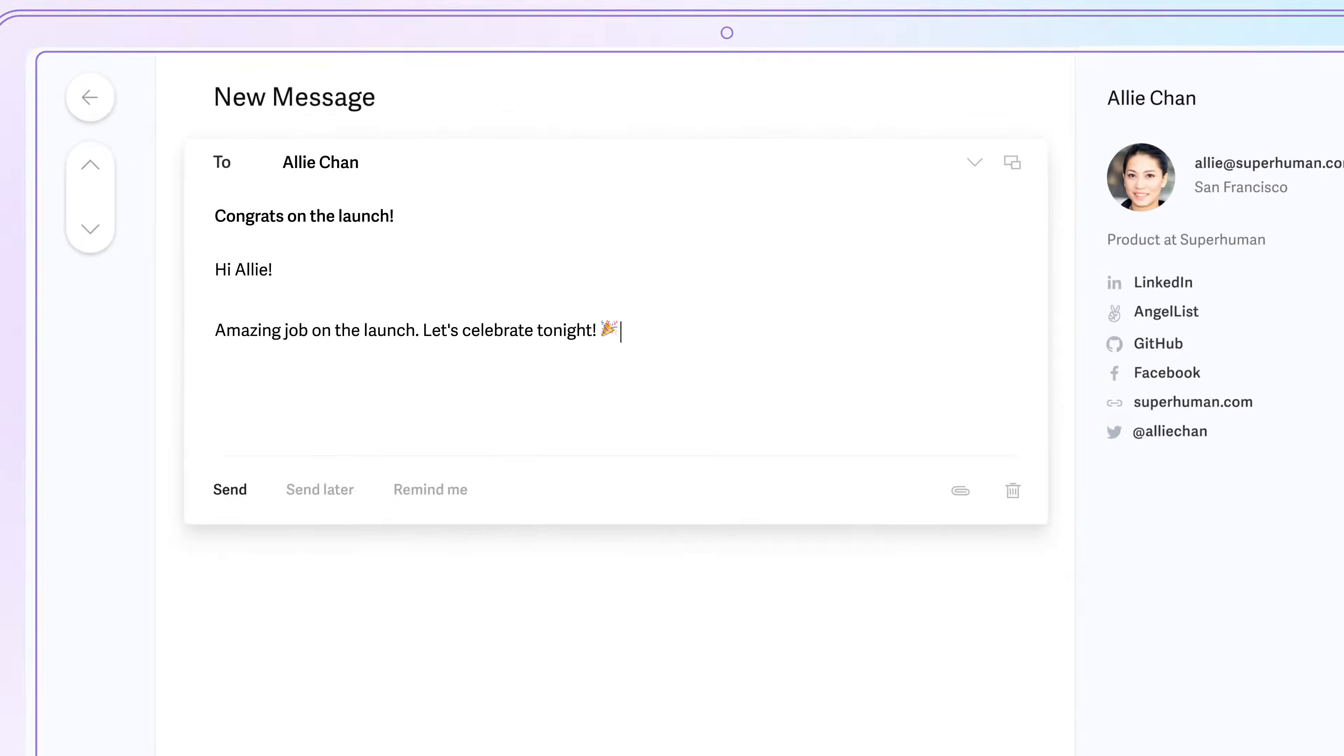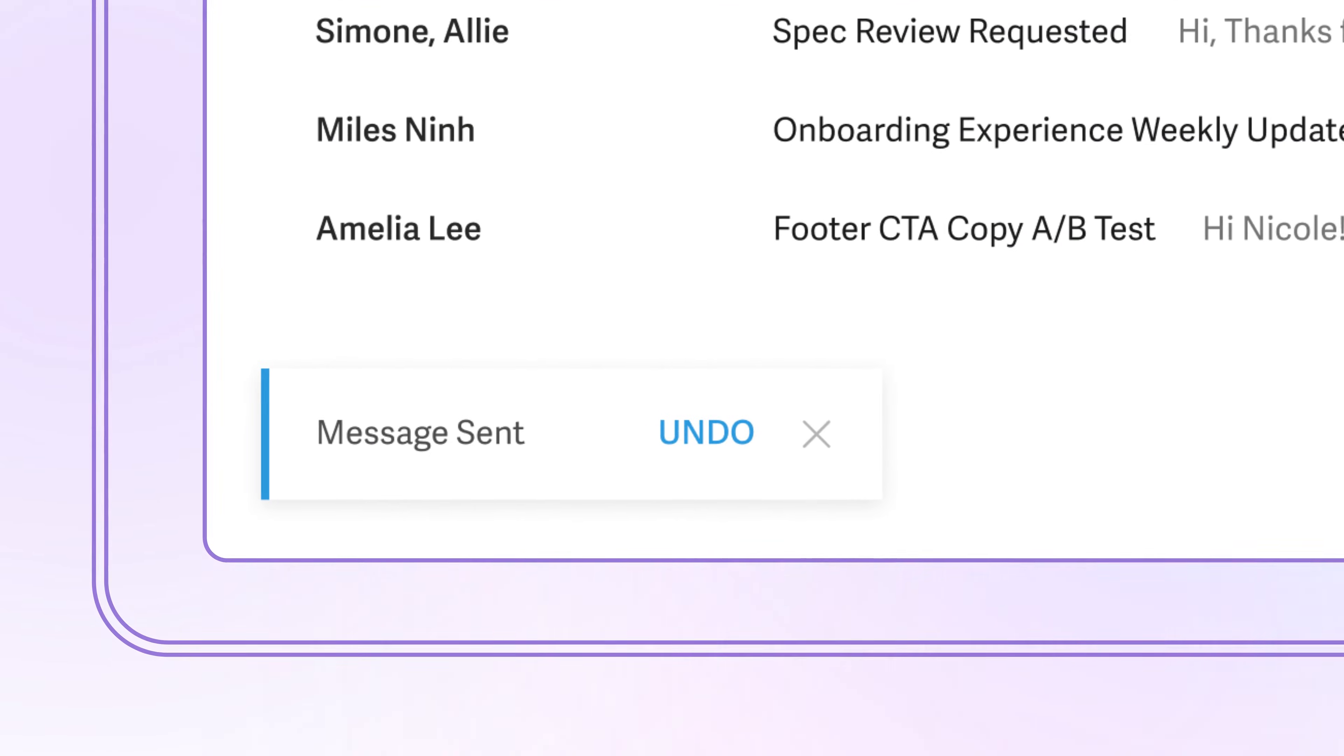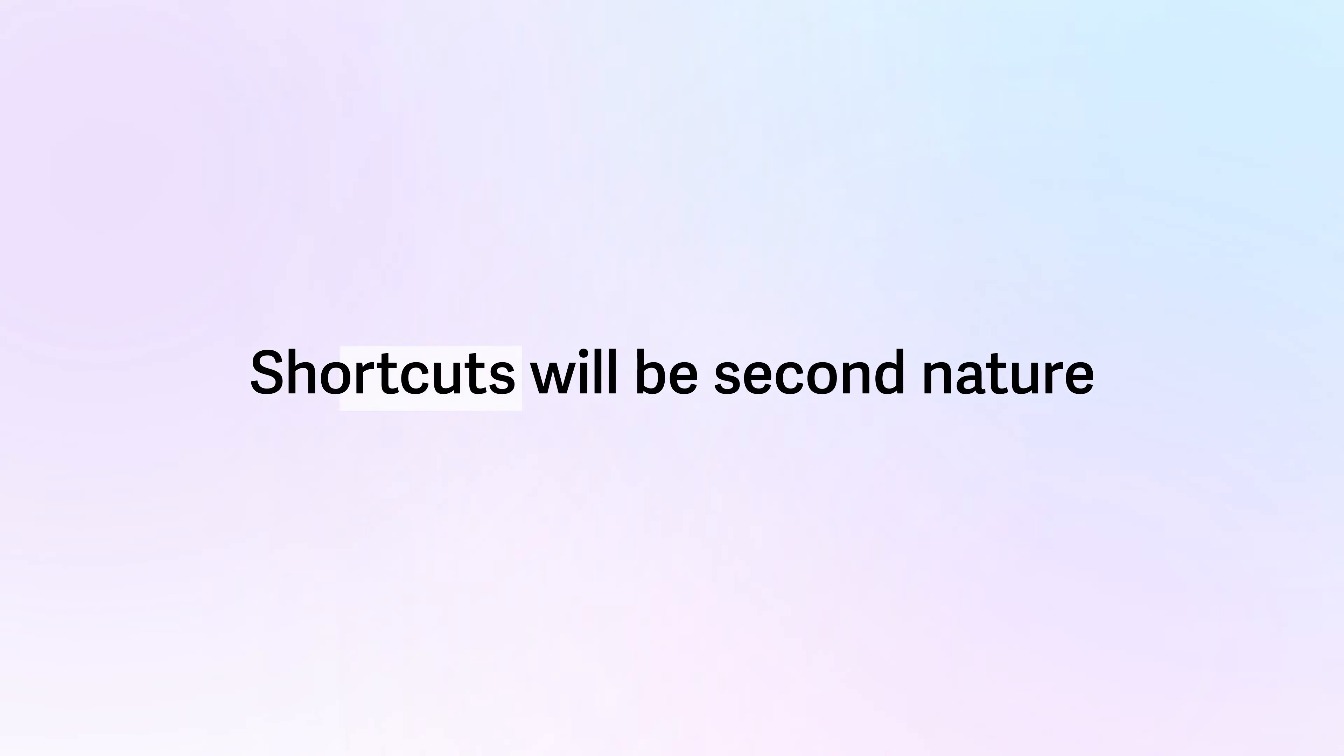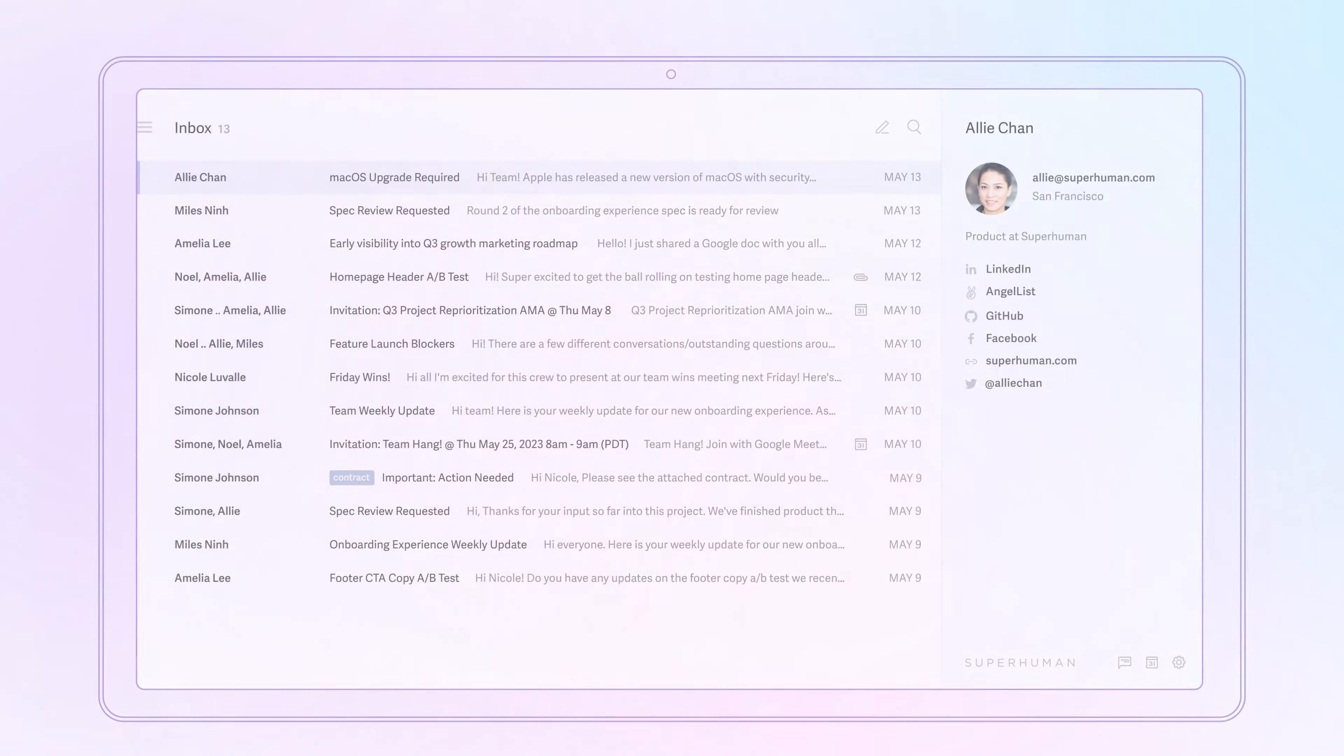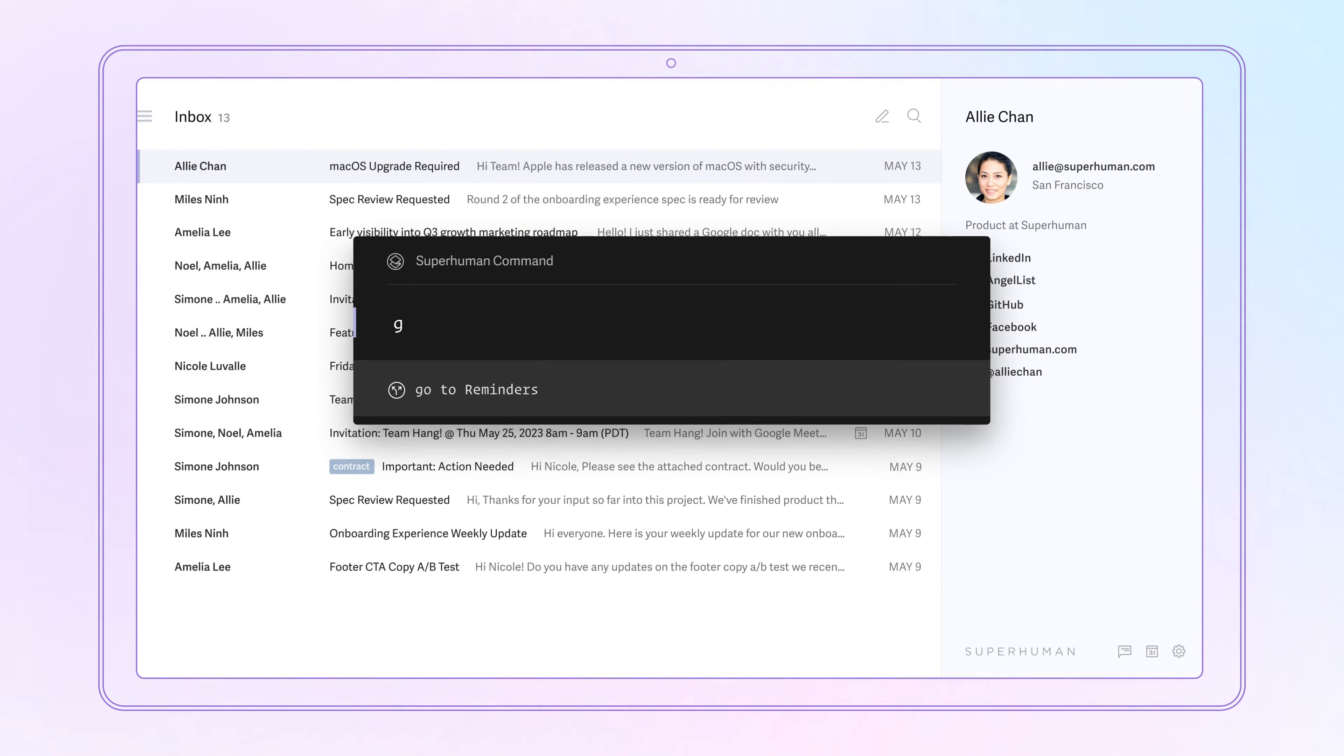The more you use Command-K, the faster you'll go. Before long, shortcuts will be second nature. Until then, use Command-K to take action.